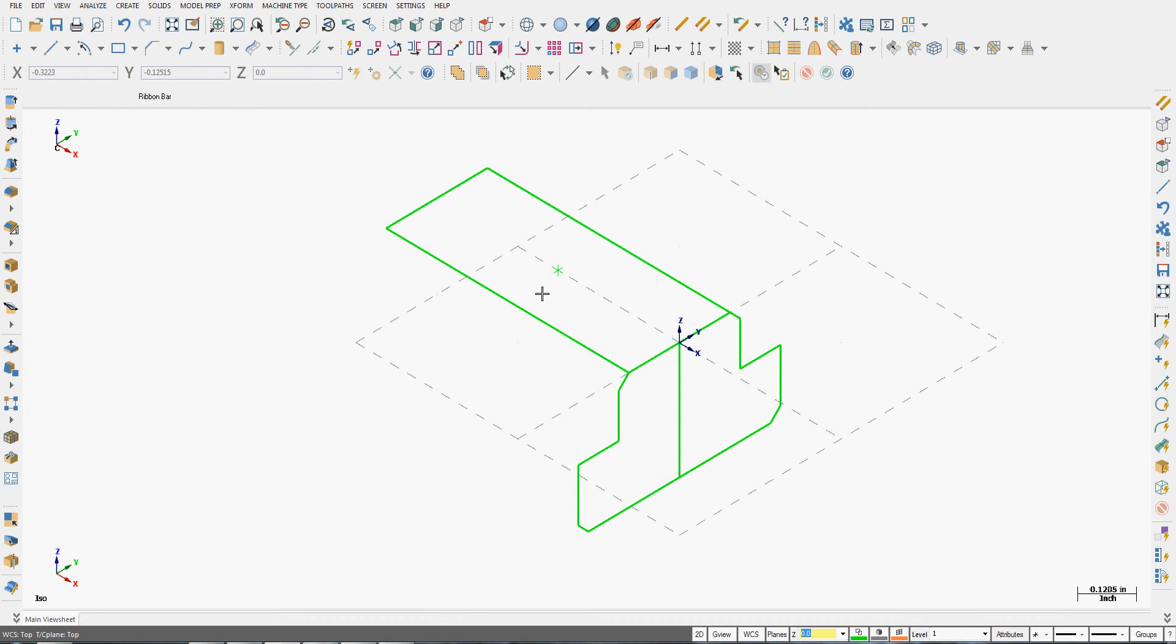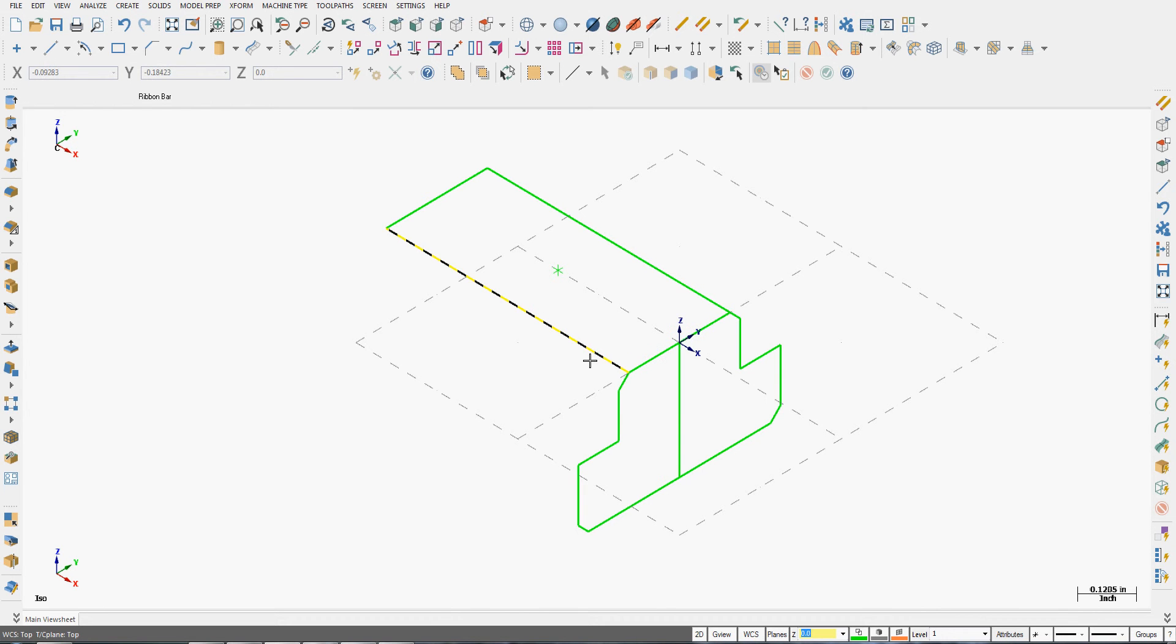Sometimes in Mastercam you may have created lines over lines or you may have imported someone's part and it has entities over entities. These can be quite a problem when we go to chain our geometry to tell it for machining what we want to machine.